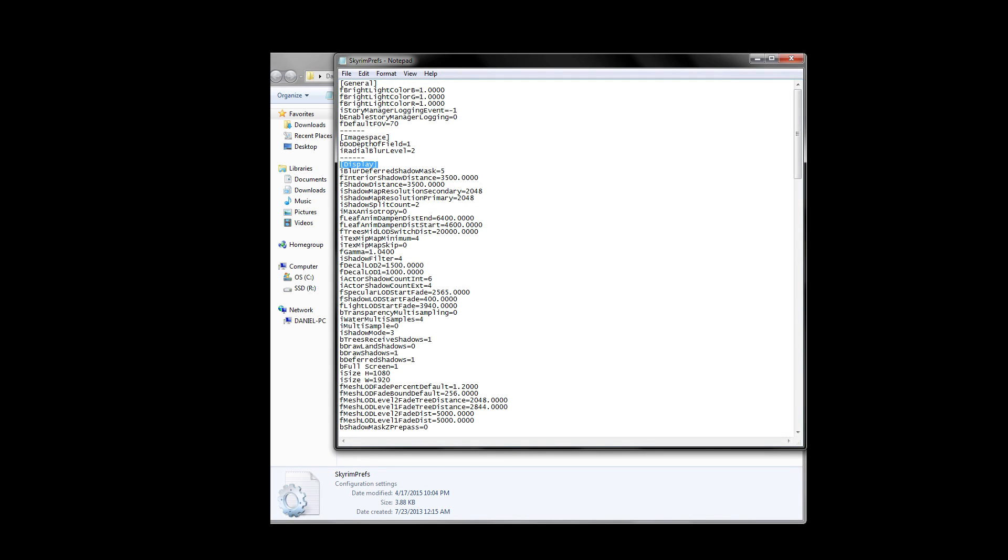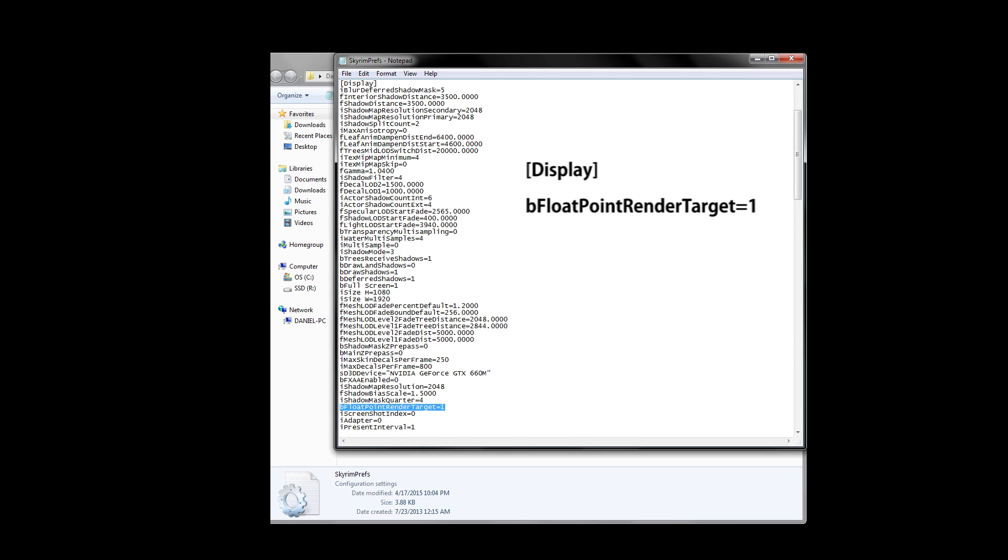Let's open up the Skyrim Pref INI by double-clicking it. It should open up like a notepad for most people. The only section we want to take a look at is the Display section, found near the top. Search and find bFloatPointRenderTarget. I'm going to spell it out because that's a mouthful. I'd use Ctrl F to quickly search for this, but you can also scroll down and find it manually. If you don't have this setting at all, you can simply write it in and add it anywhere under the Display section. We need to set this to 1, so what you should have is bFloatPointRenderTarget equals 1. If you wrote it in, it's really important that you spell it correctly as shown on screen now.